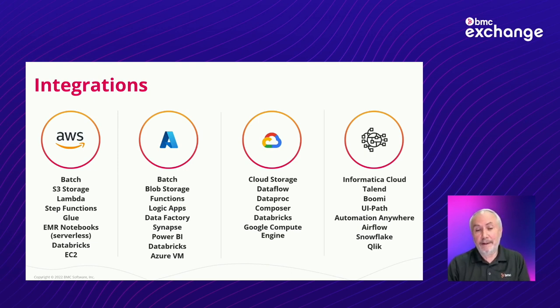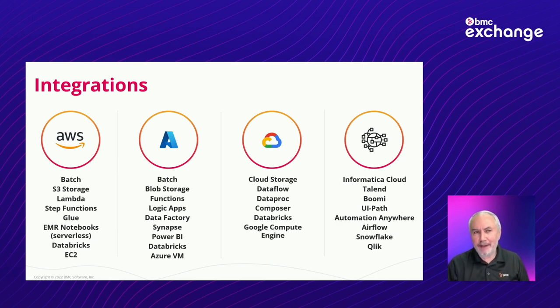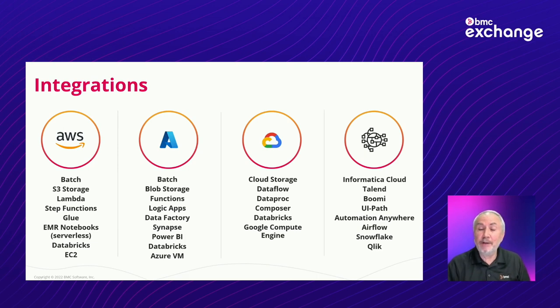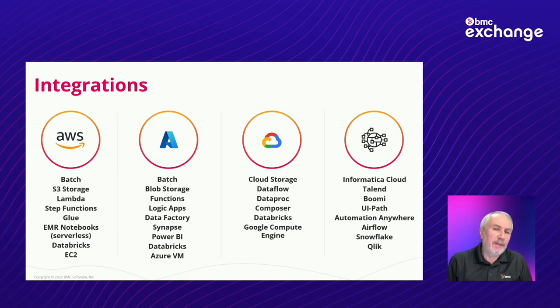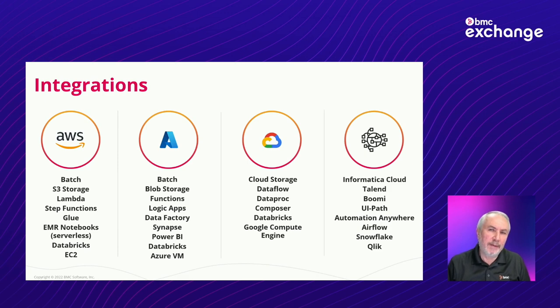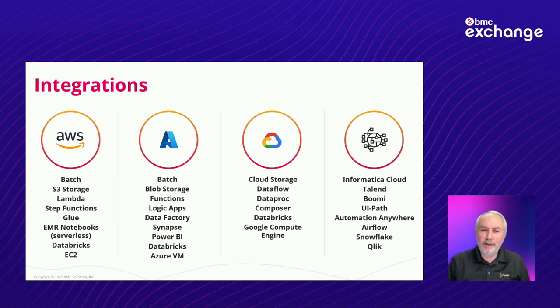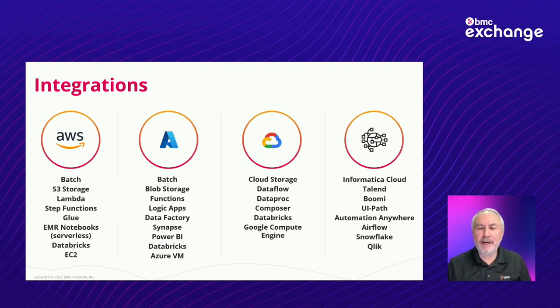So what I'd like to do for the remainder of the time we have is talk a little bit about how you deploy or how these integrations operate. We're not going to go into a lot of detail, and we'll take maybe only one or two as an example. But of course, this is one of the great benefits of Control-M, and that is that these integrations really kind of function in a very similar kind of manner.